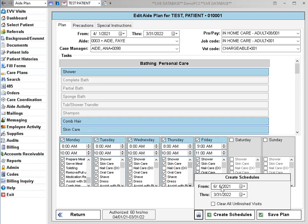This check box down here for clear all unfinished visits, if you check this when you recreate the schedules, it can help fix any duplicate entries that are on the aid's CareChamp app.